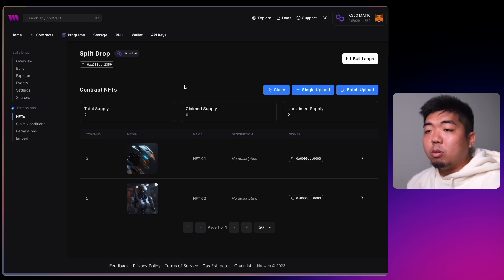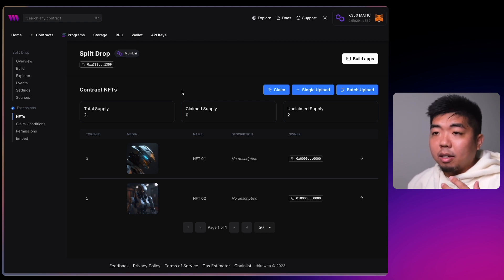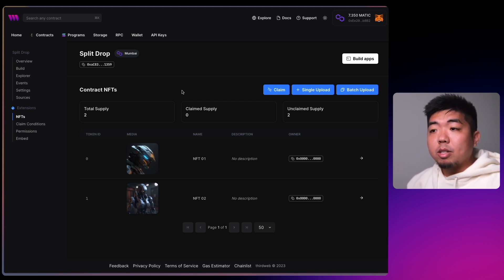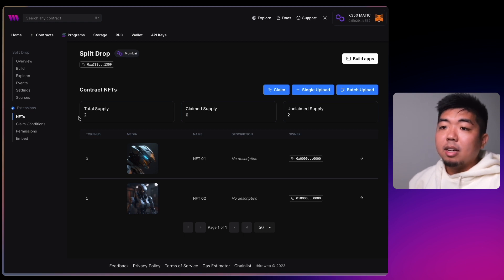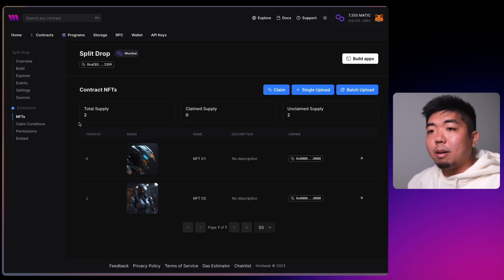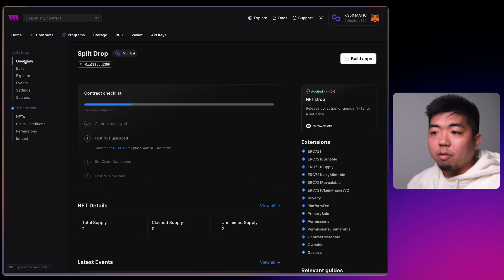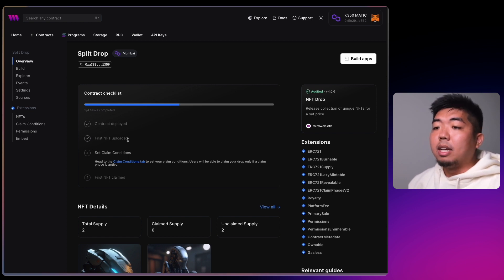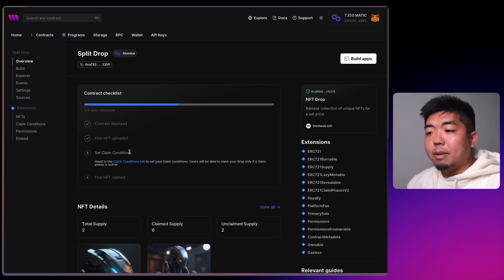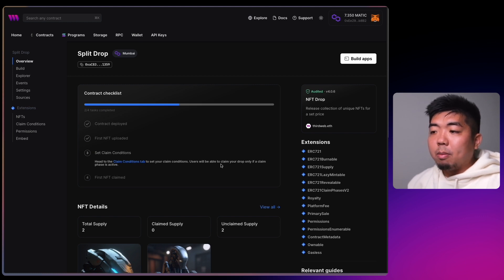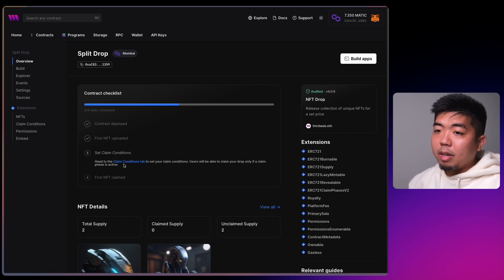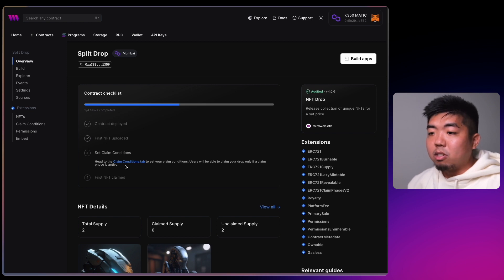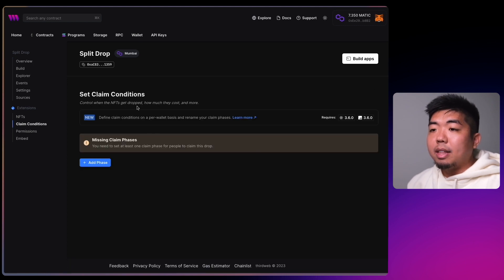This is an NFT drop contract and we're going to allow people to purchase these NFTs. The funds from purchases will be deposited into our split contract. With an NFT drop contract we do need to set up claim conditions. If we head to the overview page you can check the contract checklist — step two uploading NFTs is complete. Step three is to set the claim conditions, as users can only claim if a claim phase is active.